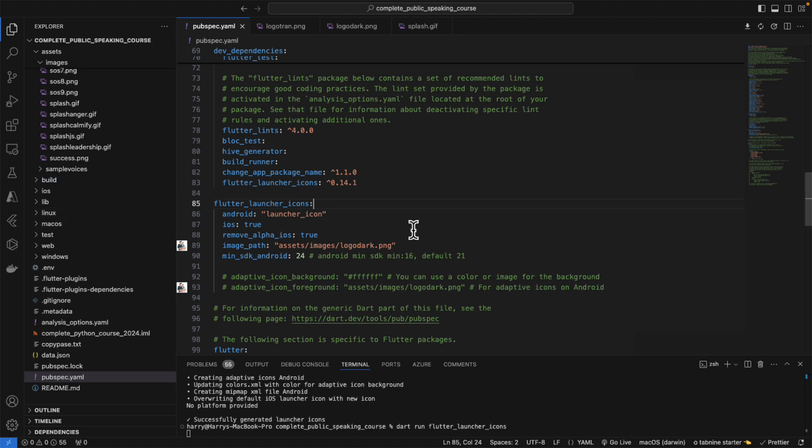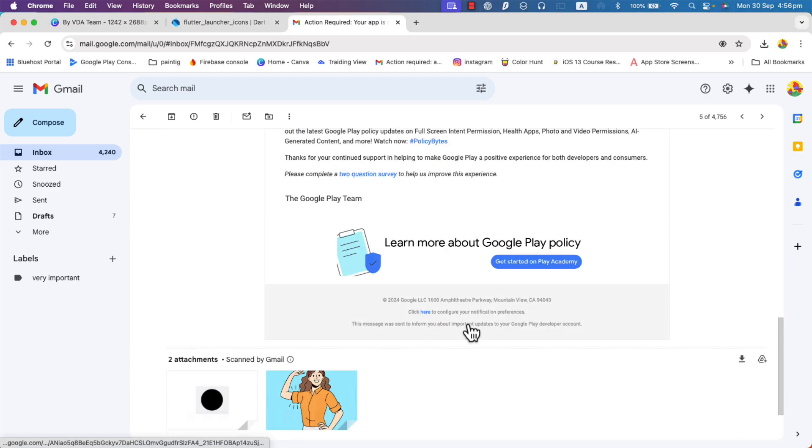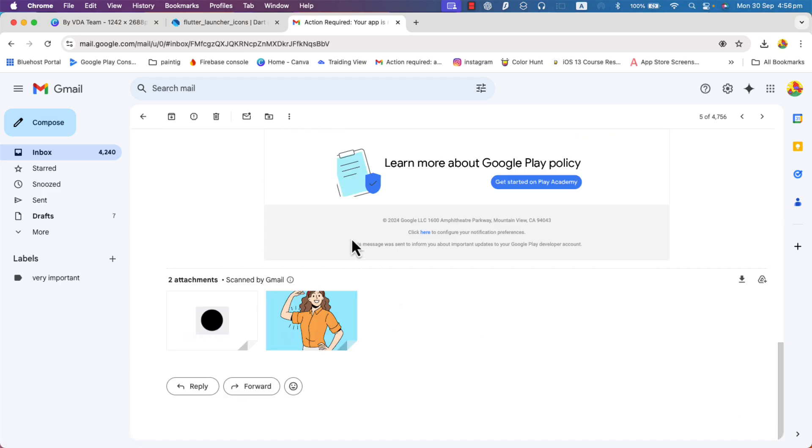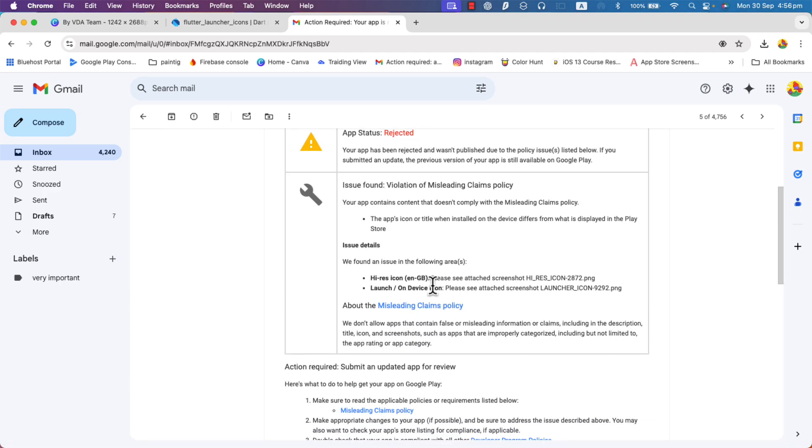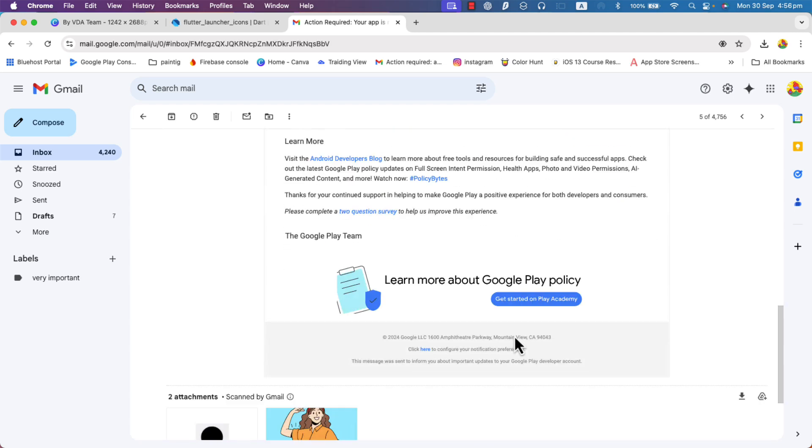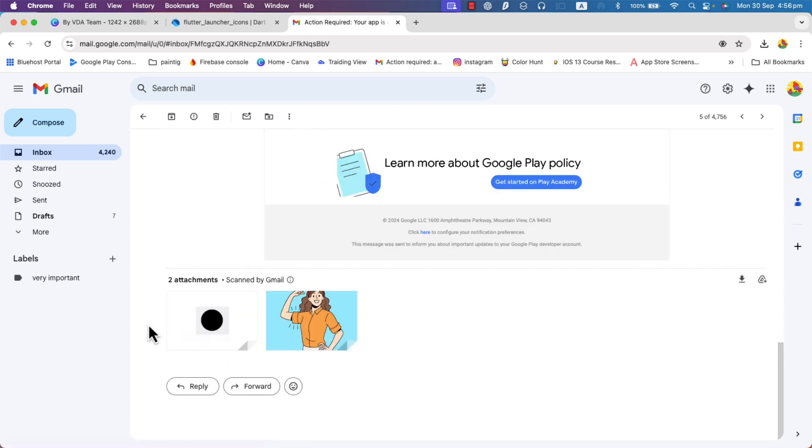I didn't notice that and I submitted my application to Google Play and my application got rejected because of that, because my icon on Google Play and the icon on the application which is shown on mobile devices is different.